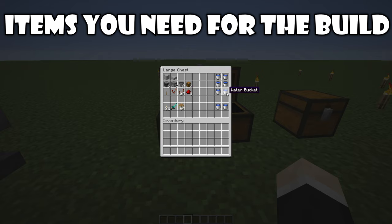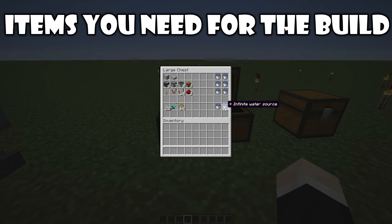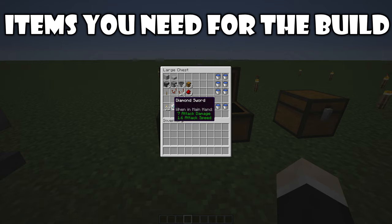Six buckets of water, also two extra buckets, and an infinite water source. I will show you how to do this later. And some torches would be useful, a sword, and some scaffolding maybe, it's up to you.